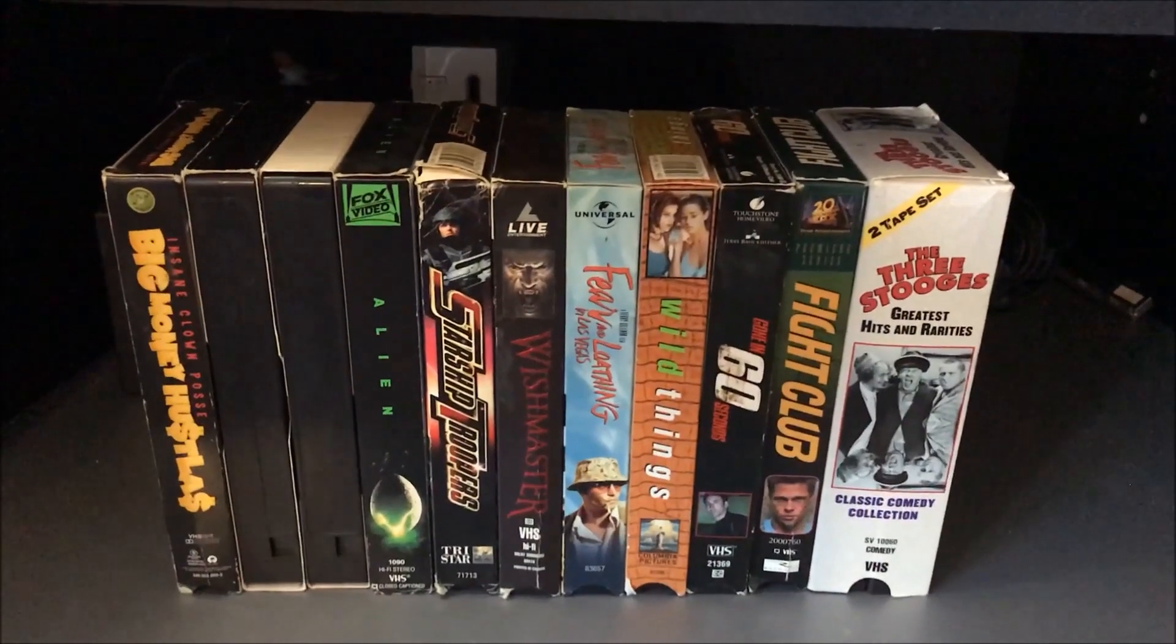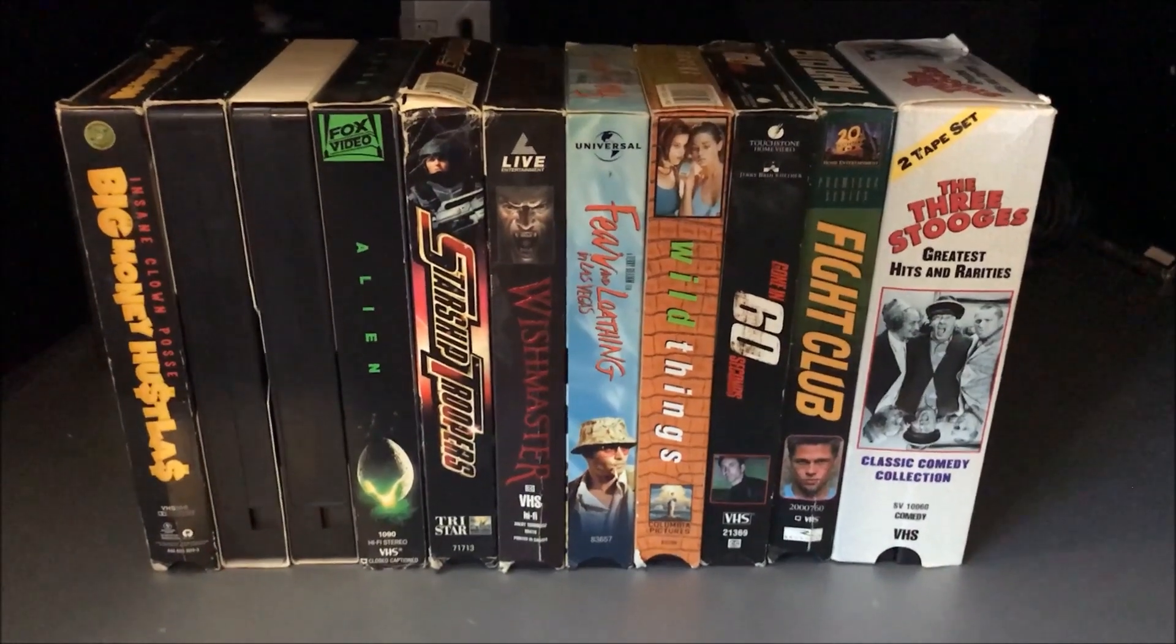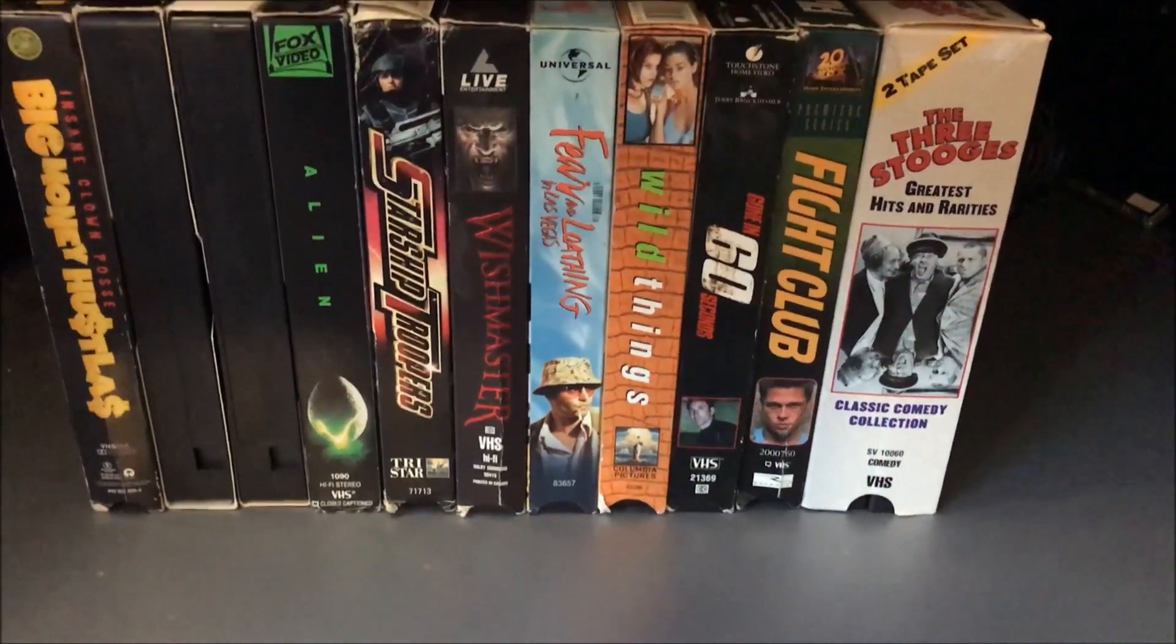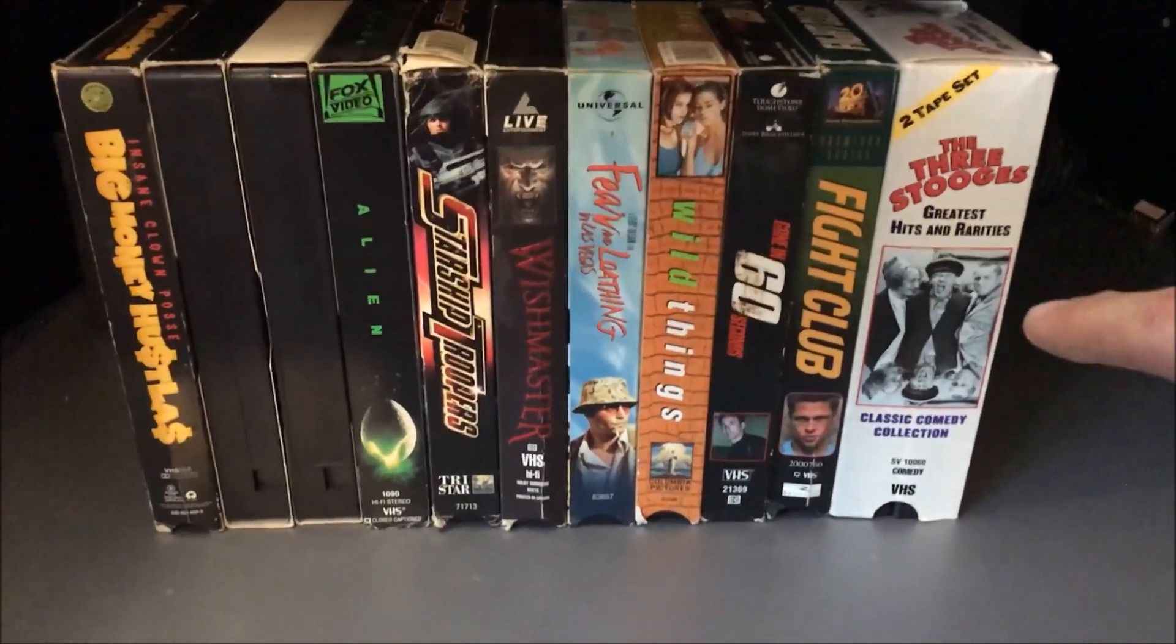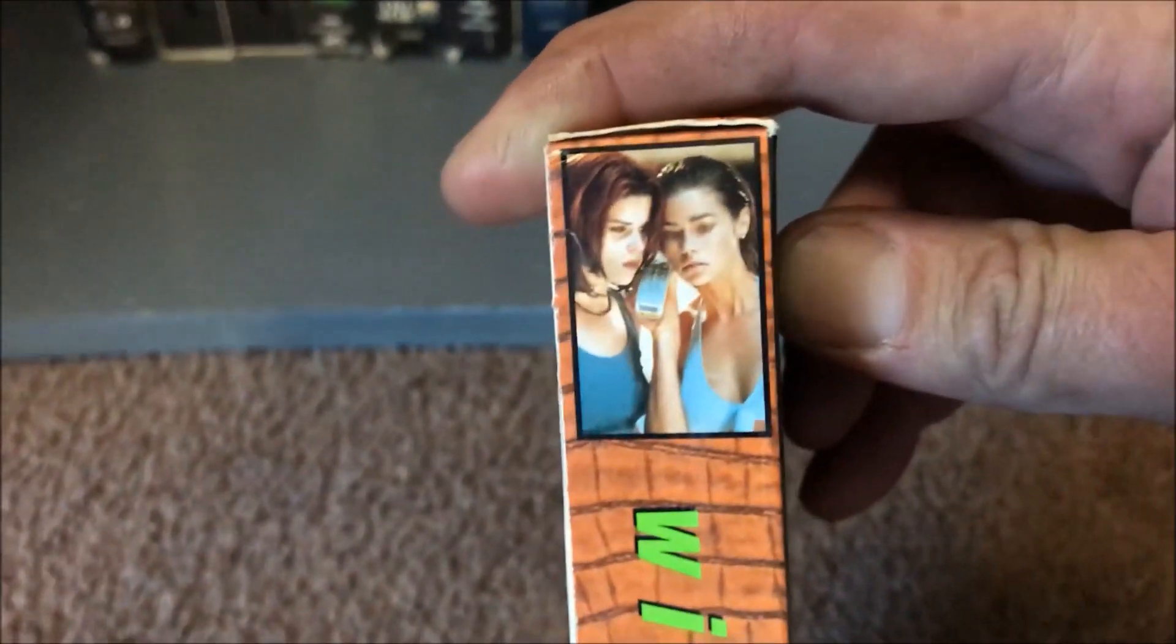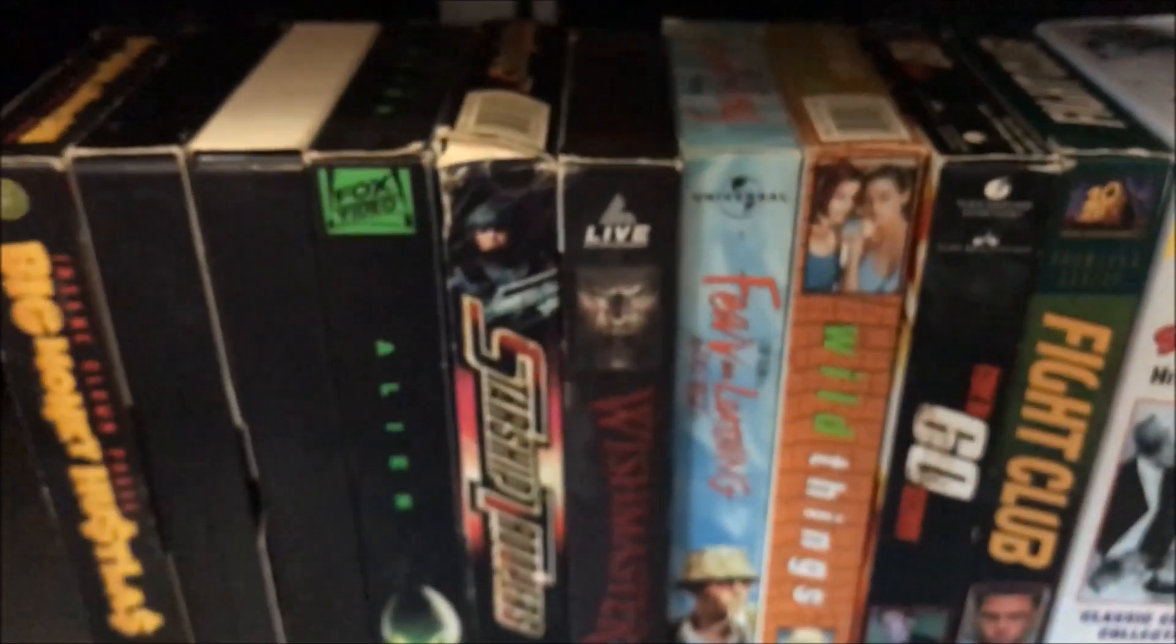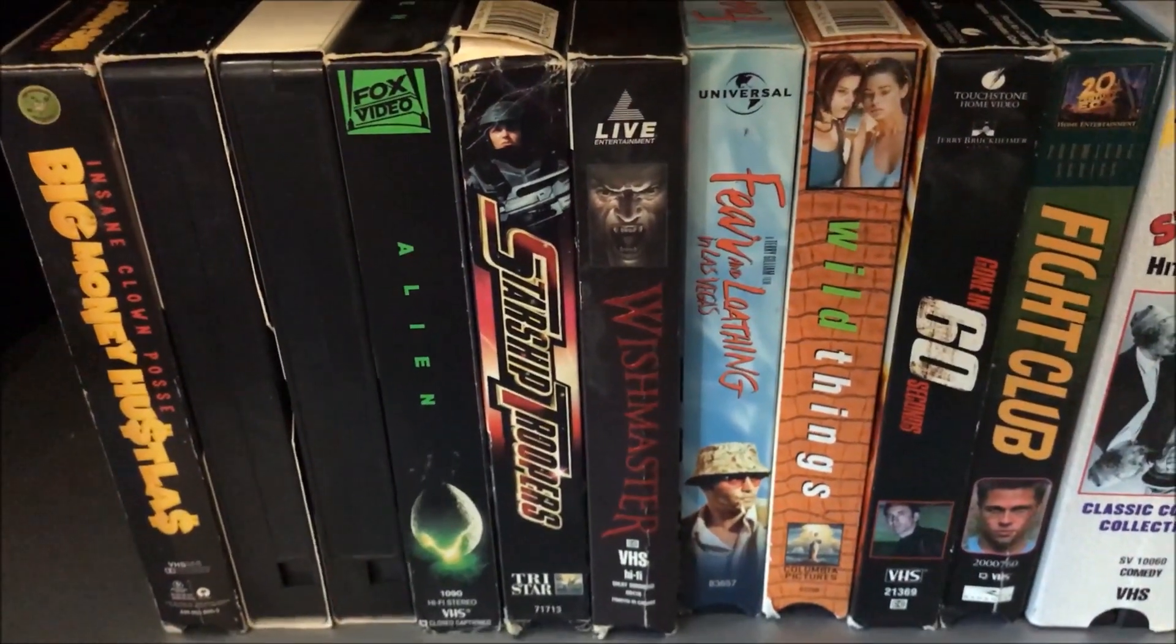And then, so if anybody's interested in the movies I watched when I was a teenager, here you go. Three Stooges, you have to have Three Stooges. I mean, they're classic. If you don't like the Three Stooges, you're going to hell. Fight Club, Gone in 60 Seconds, Wild Things, two of the hottest chicks that ever came out of the late 90s. Denise Richards was my waifu for the longest time. Fear and Loathing in Las Vegas is a must-watch. I don't like Johnny Depp at all, but that movie's fantastic.